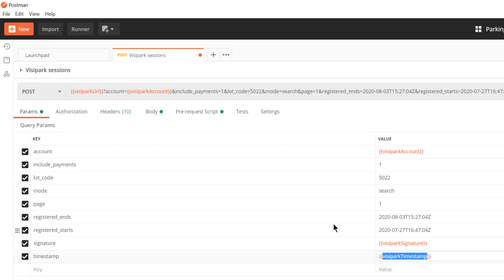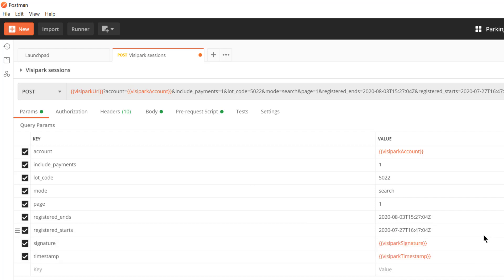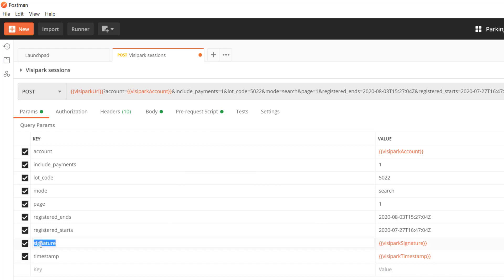But there's some that don't actually exist in our collection here. One of those is the signature, another one is this timestamp. These are going to be replaced as part of our script. The HMAC signature is sent here in a variable called signature.